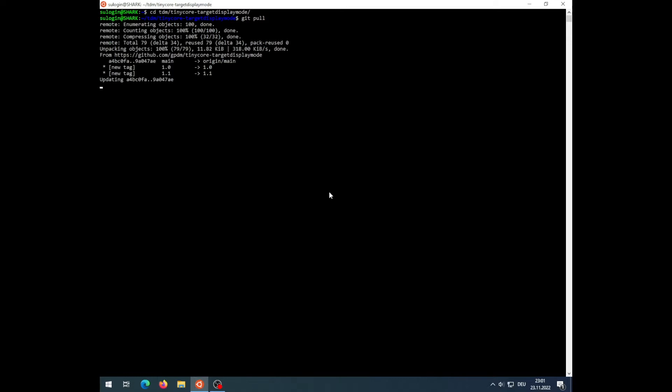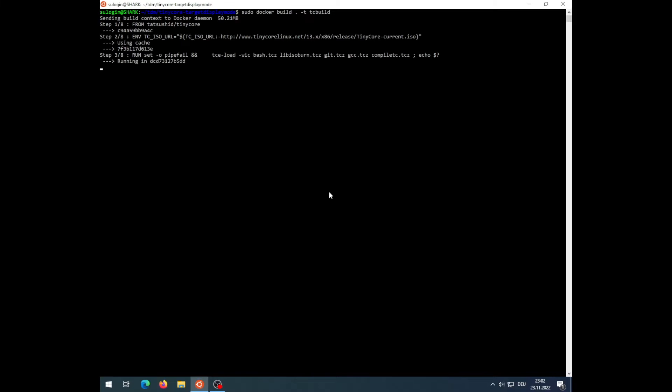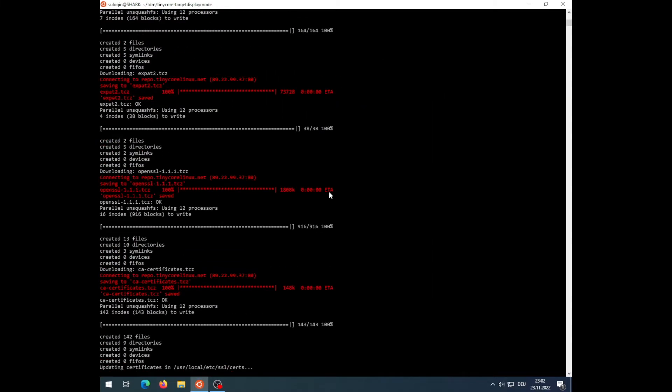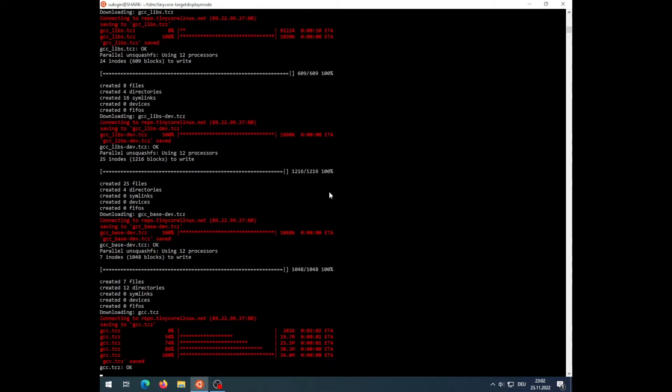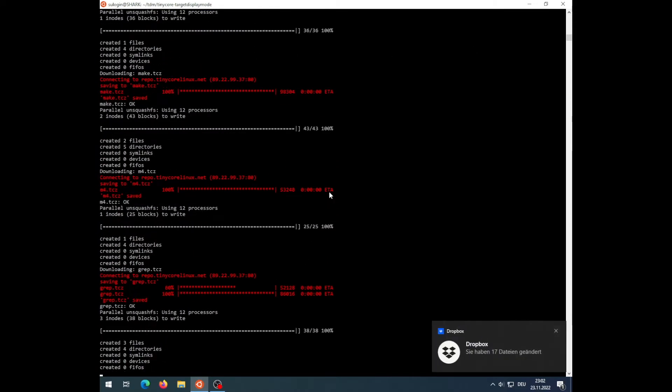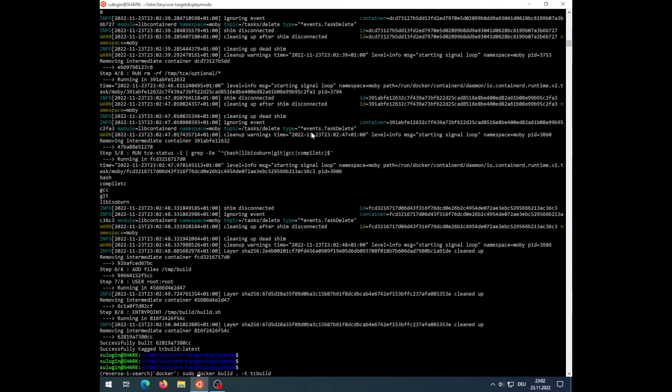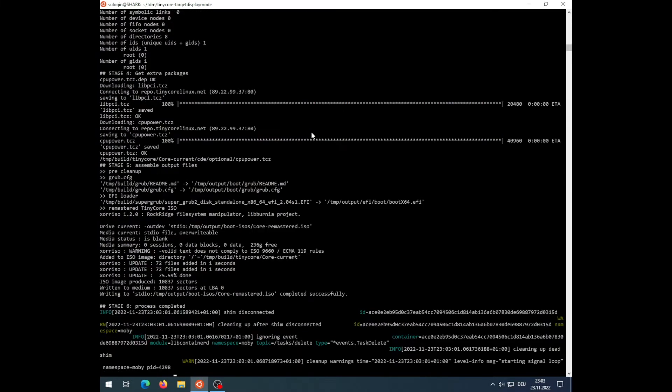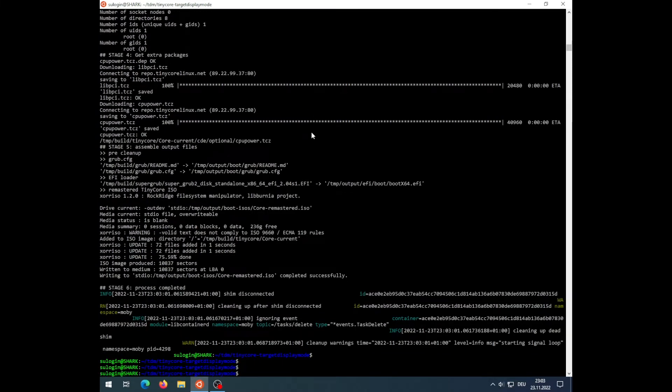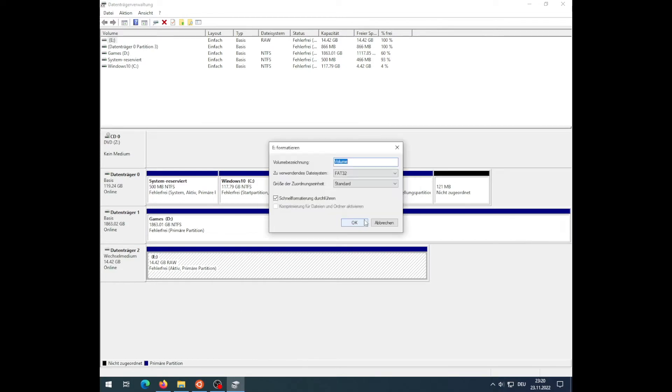Speaking of Windows, there was a question about it as well. Namely, if the tiny core target display mode project could be compiled on Windows. In the meantime, I did some verification myself, and the answer is a clear yes. I verified it using Ubuntu running on Windows Subsystem for Linux version 2, and it works like a charm.